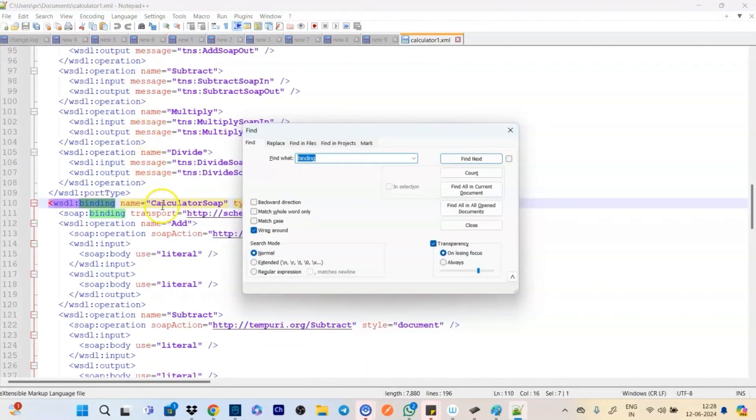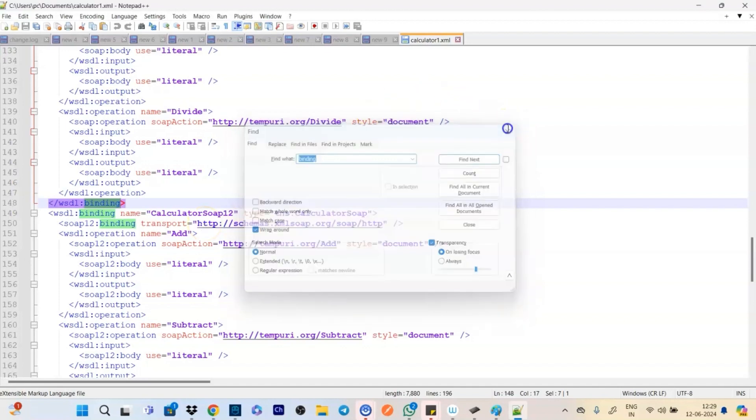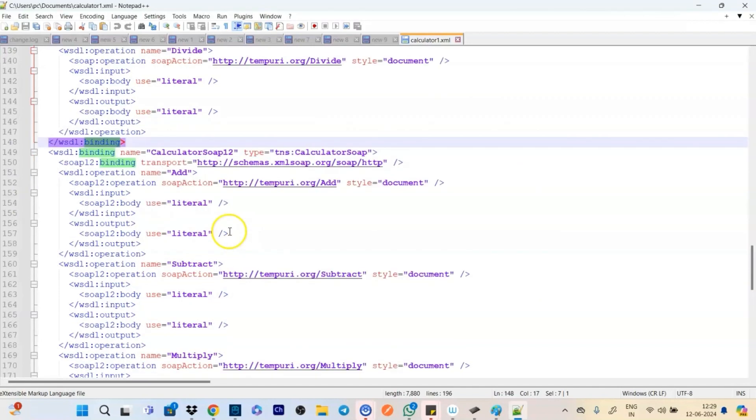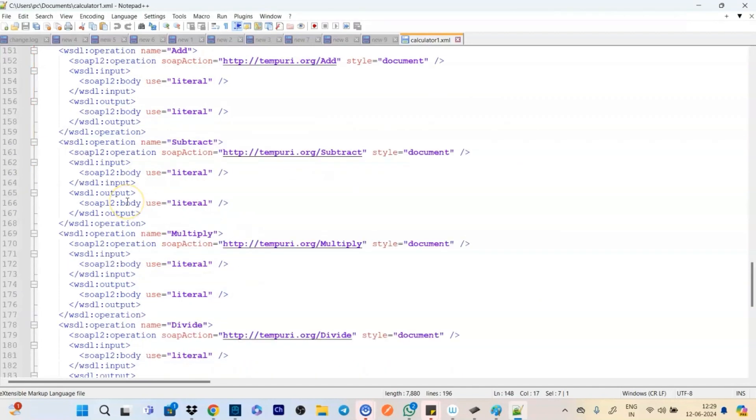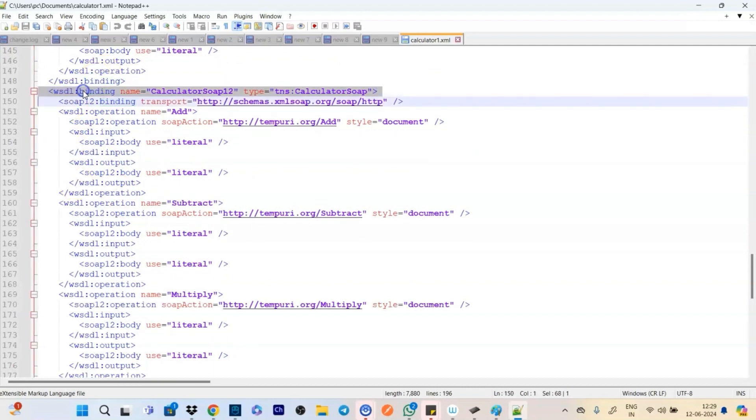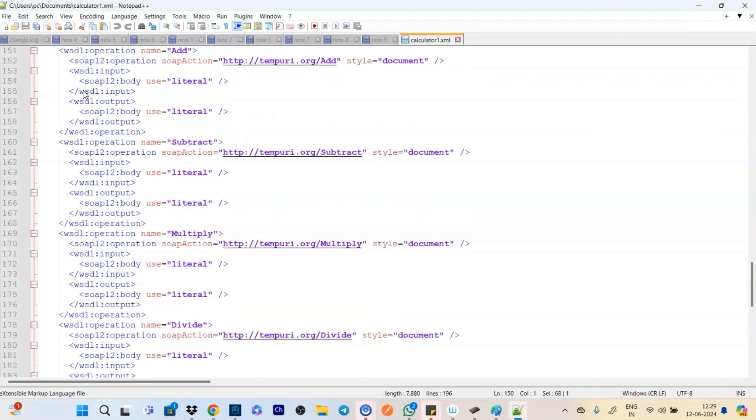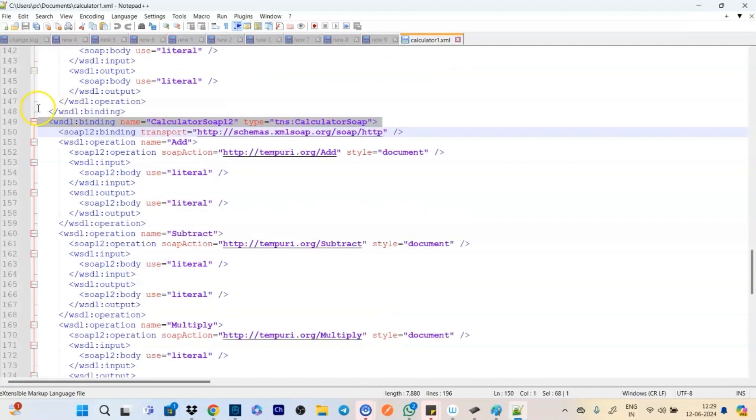So we get an error that there are multiple bindings and that is not supported. Okay fine. So let's see how we fix this error. So let's open it.